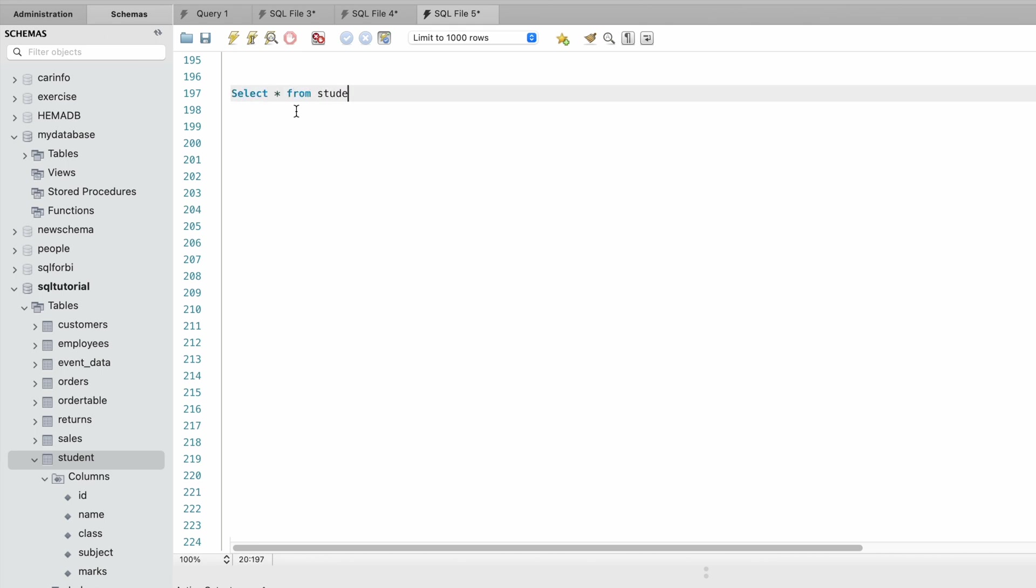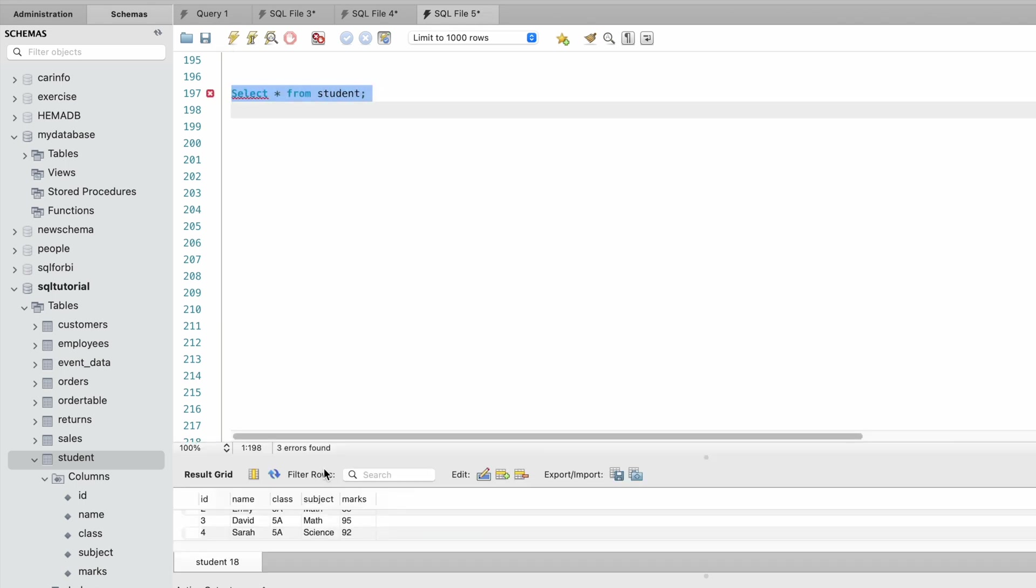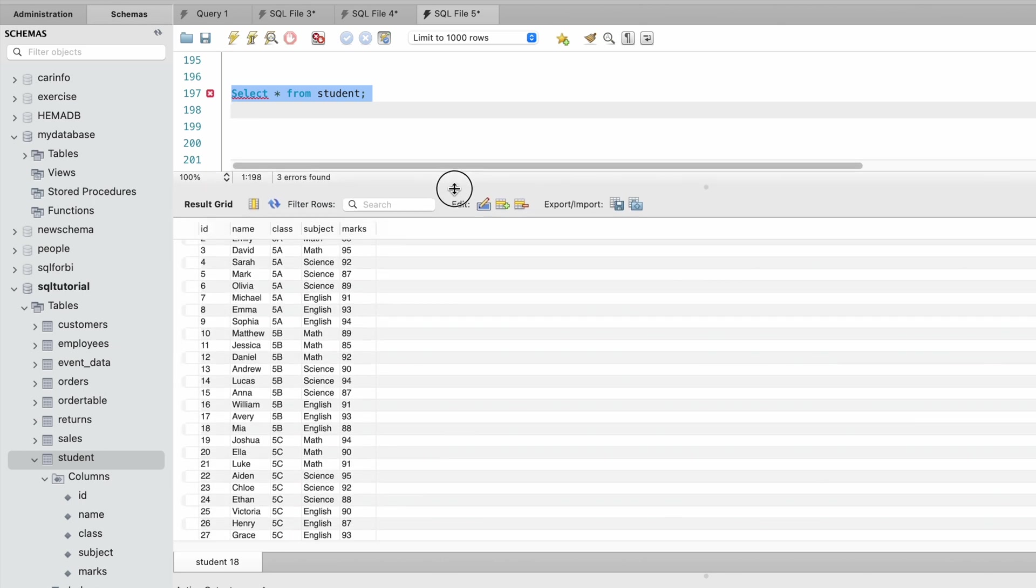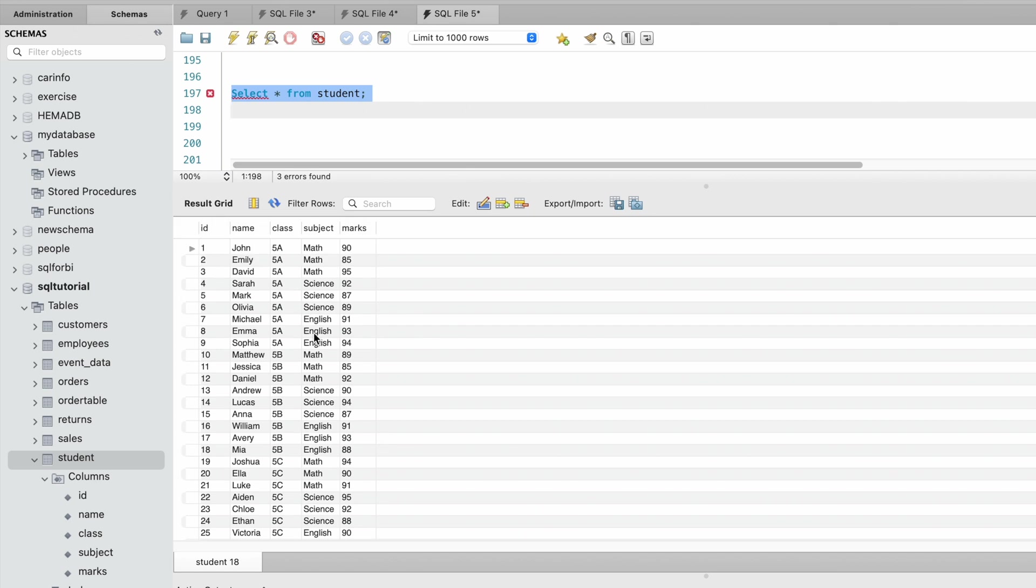Our requirement is to display the student name and total marks who has secured top rank from each class.